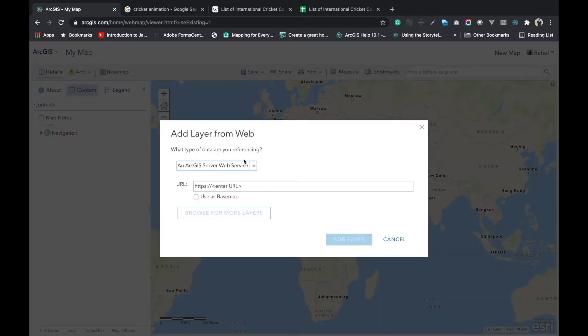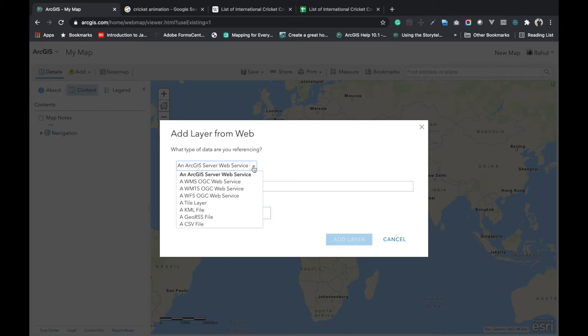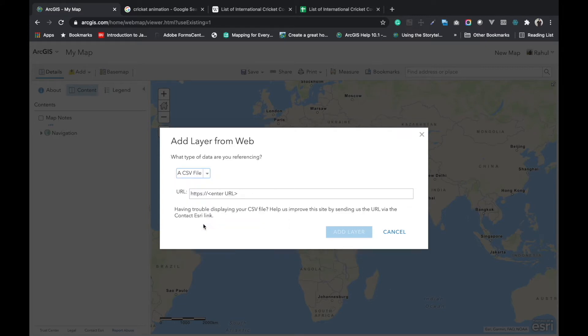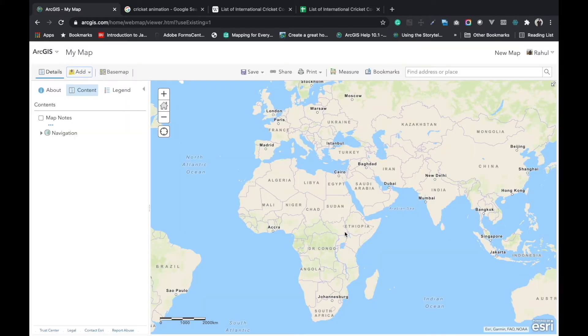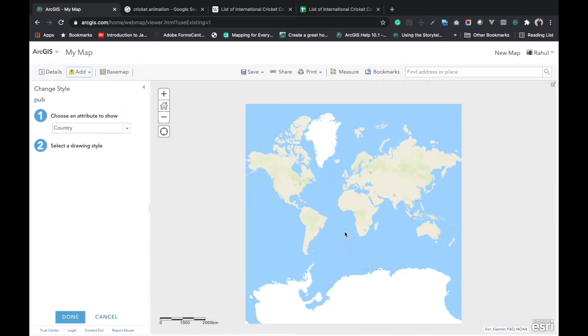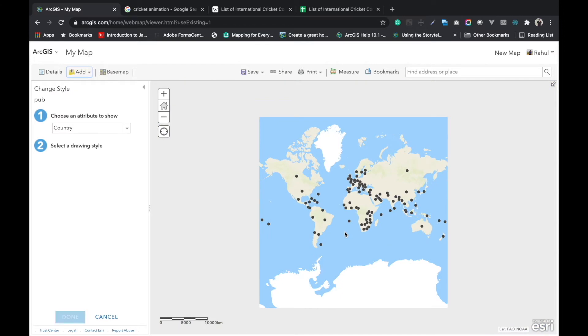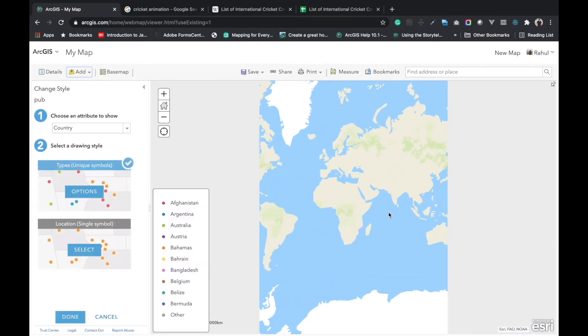In add layer from web, what type of data are you referencing? I am referencing the data as the CSV file as we mentioned previously. Here we have to put that URL that we have copied from Google sheet. After adding this data, the data will be visible like this one.